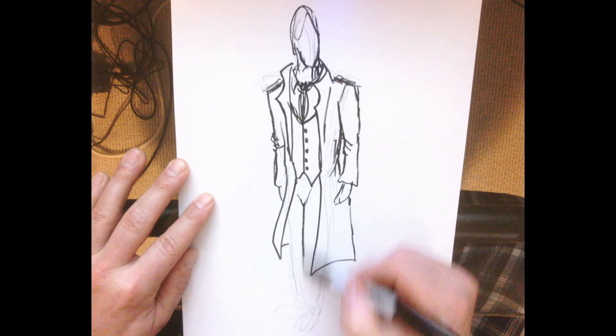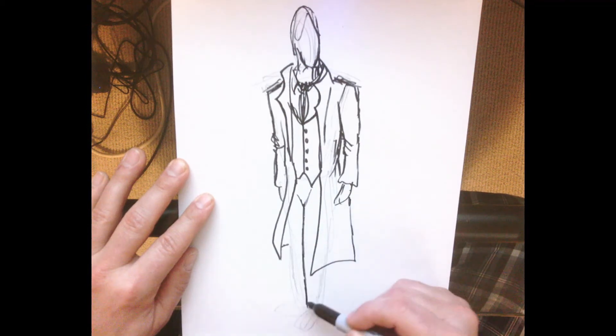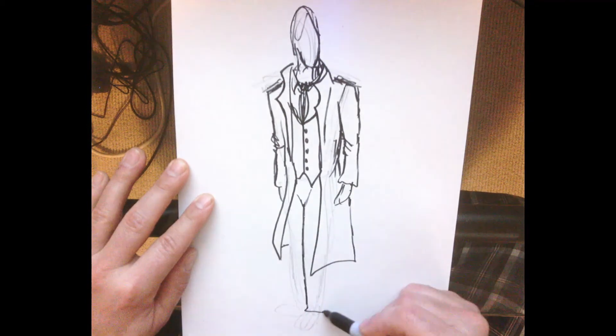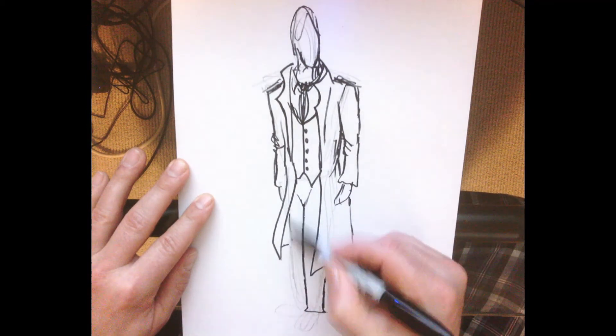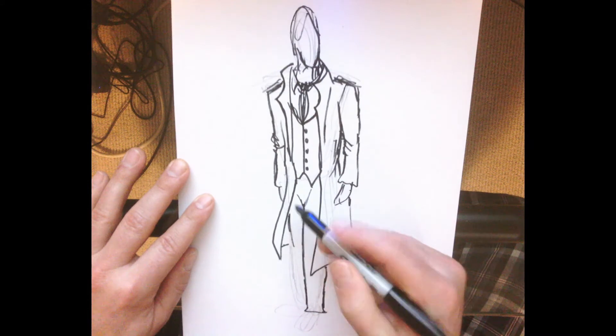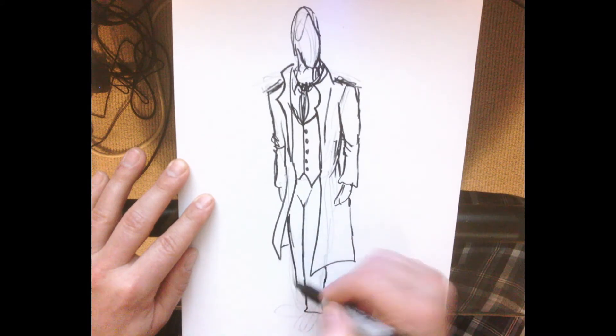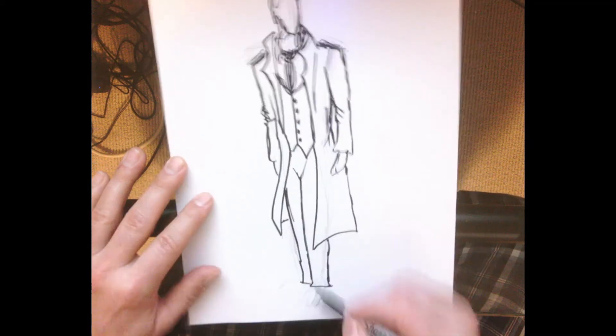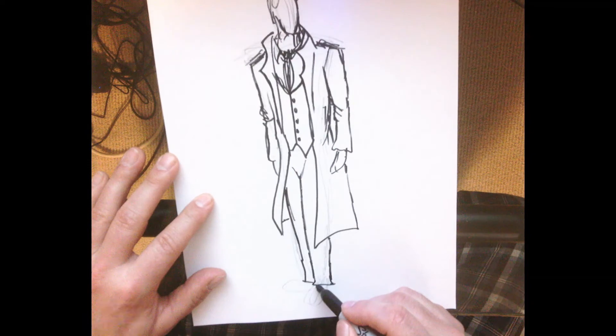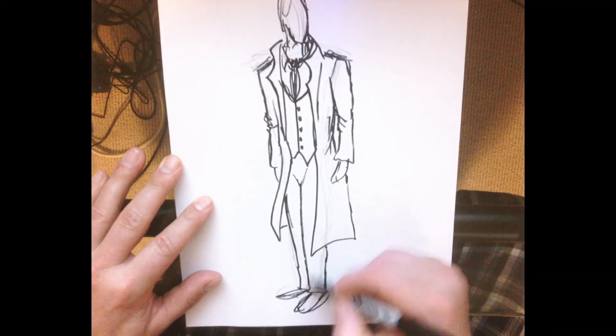I'm going to come in here with the pants now. Do some fitted pants again, and just some quick little scribbles for the feet.